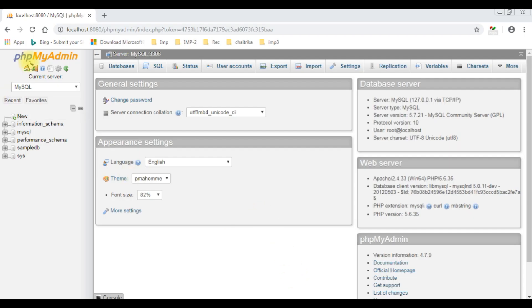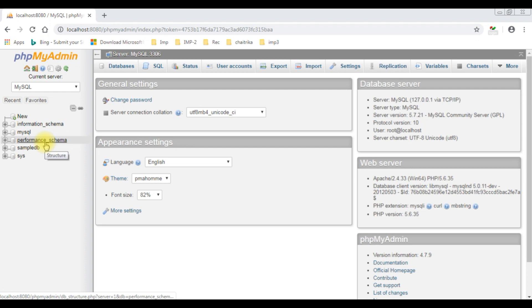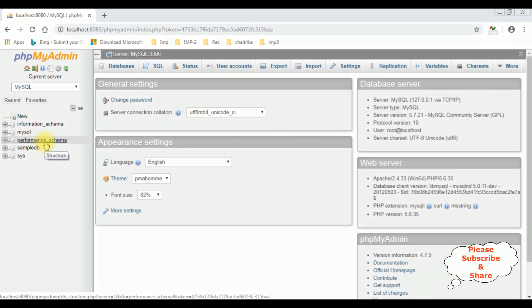I just logged into MySQL phpMyAdmin. If you notice in the left column, these are the existing databases. Now I want to create a new database dynamically in PHP coding using the MySQLi method. Let's start the coding part.